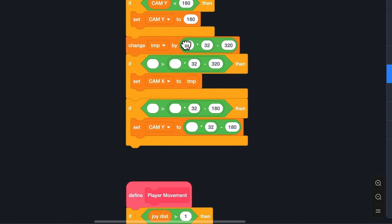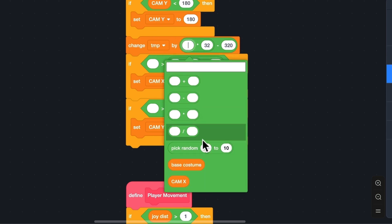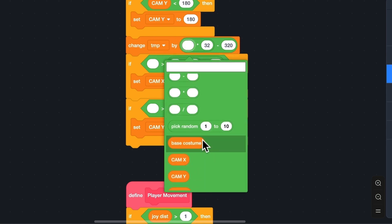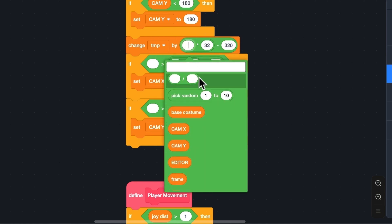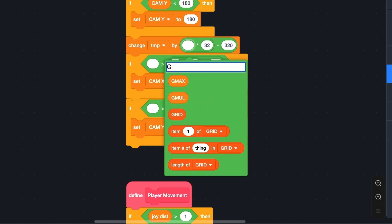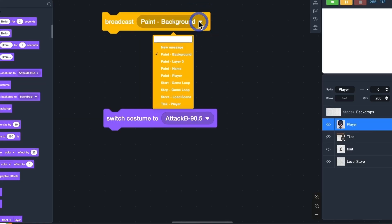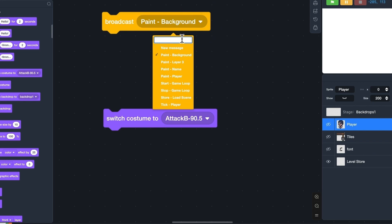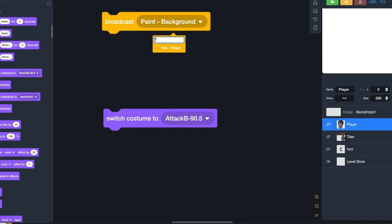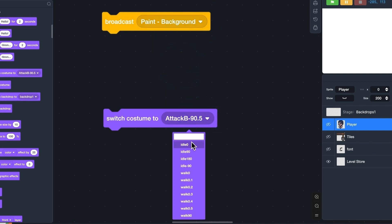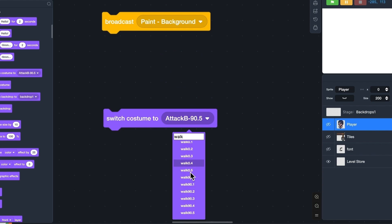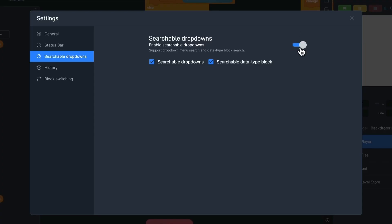With searchable drop-downs, you can easily search and select the reporter block you want to add. You can also search in other drop-down menus, such as for broadcast and customs. You can enable this feature in settings. Give it a try now.